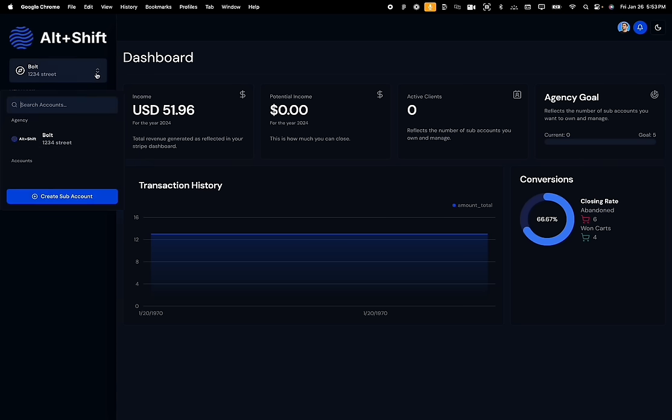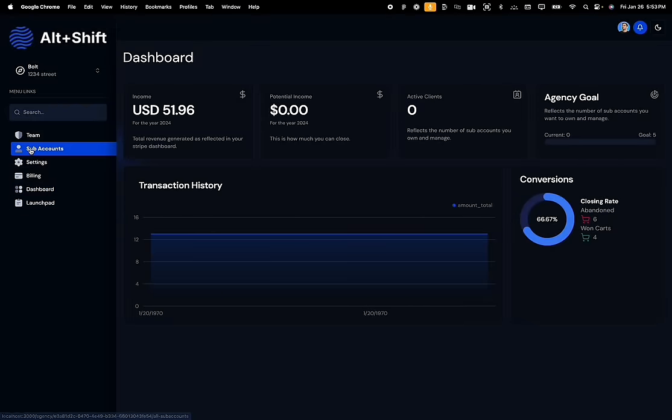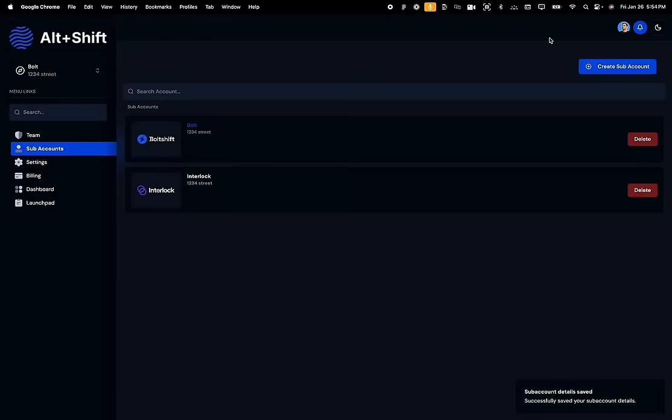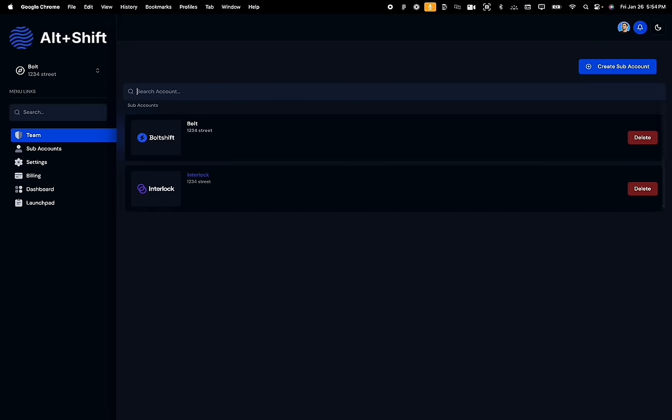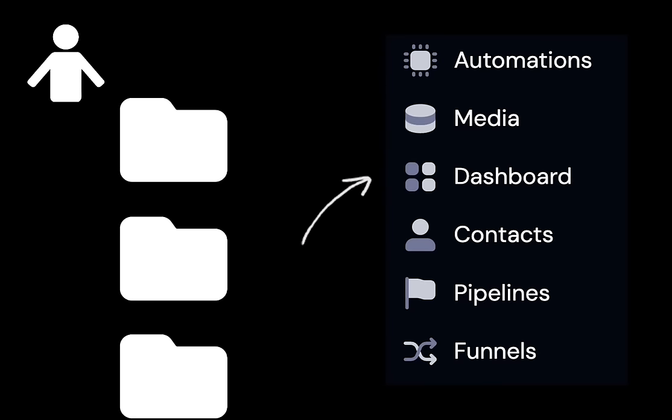Agency owners can create subaccounts for their clients by clicking on the drop-down or the subaccounts tab, which shows a list of all the subaccounts they own. They can also search and filter through these. As an agency owner, you might have multiple clients, and managing all of them on one single application can be difficult. So we gave the agency owner the ability to create subaccounts for their clients, and each subaccount gets access to a bunch of amazing features.